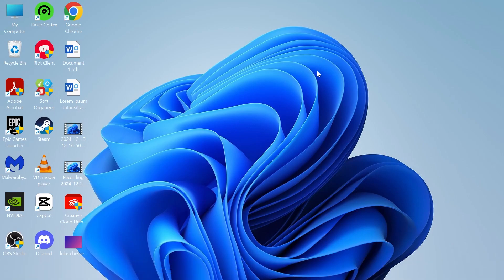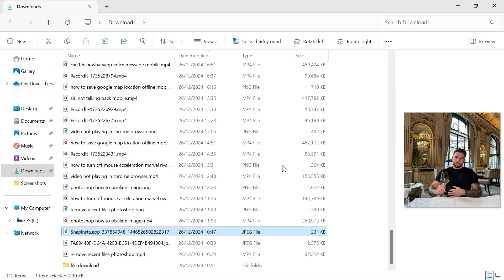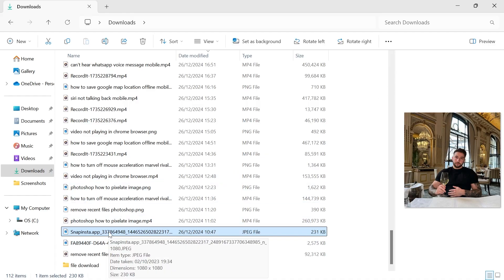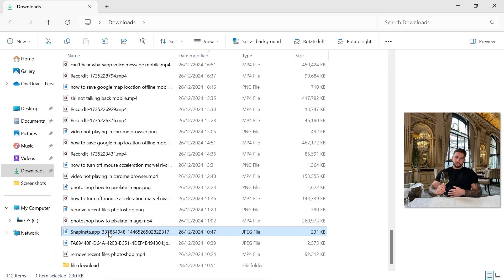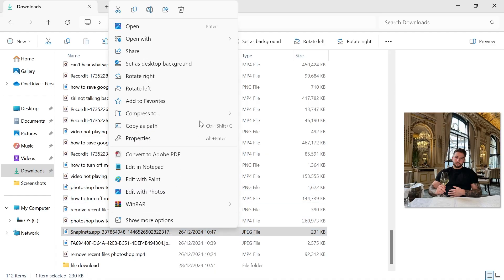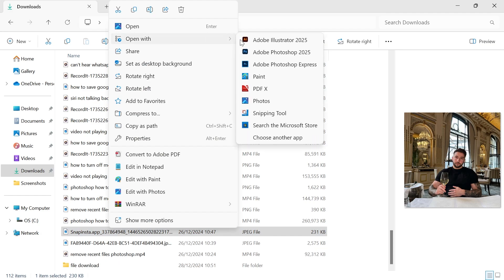In this video I'm going to show you how to convert your photo to black and white on your Windows 11 computer. The first thing you need to do is locate your photo in your folder, right click on it, click on open with, and select Photos.